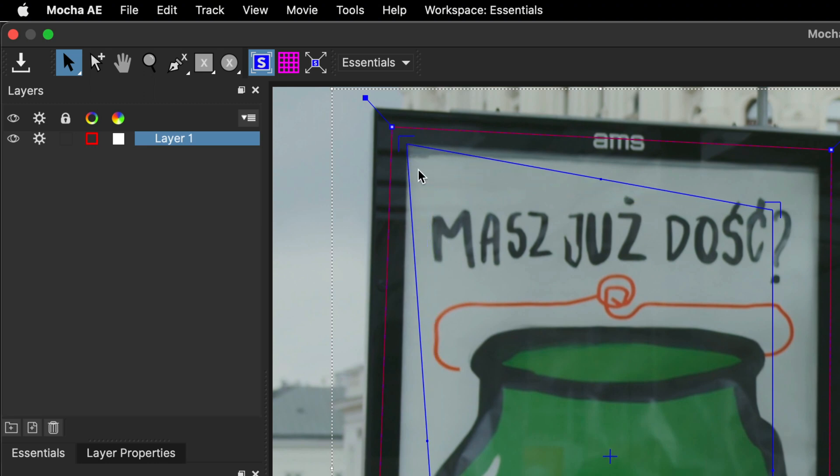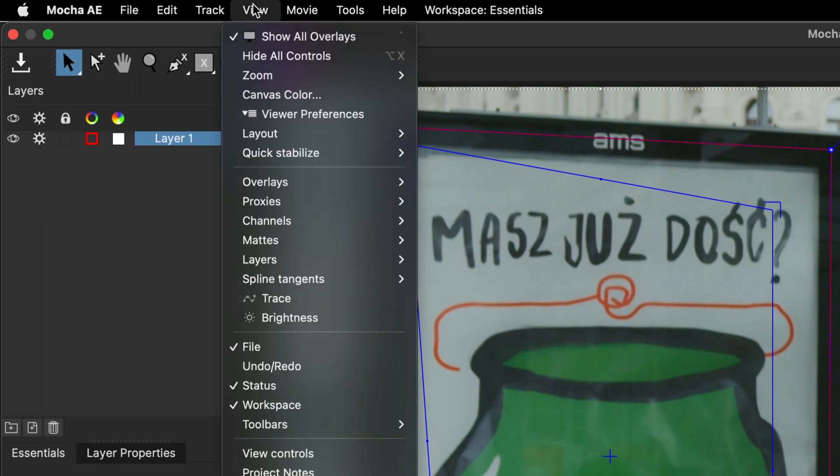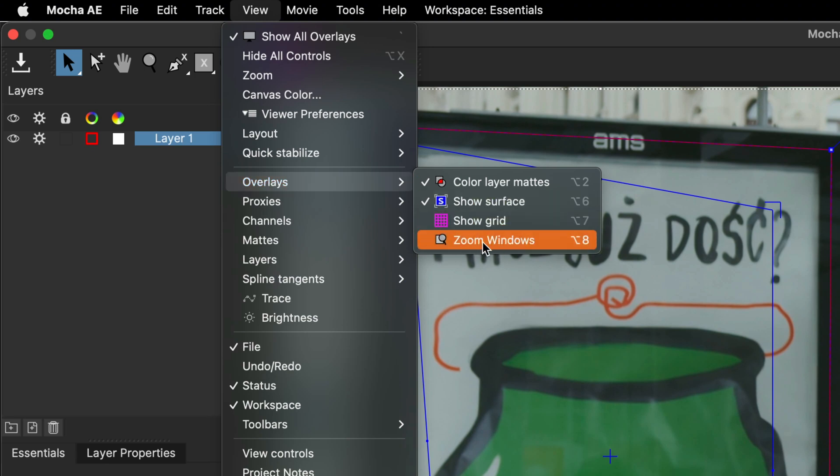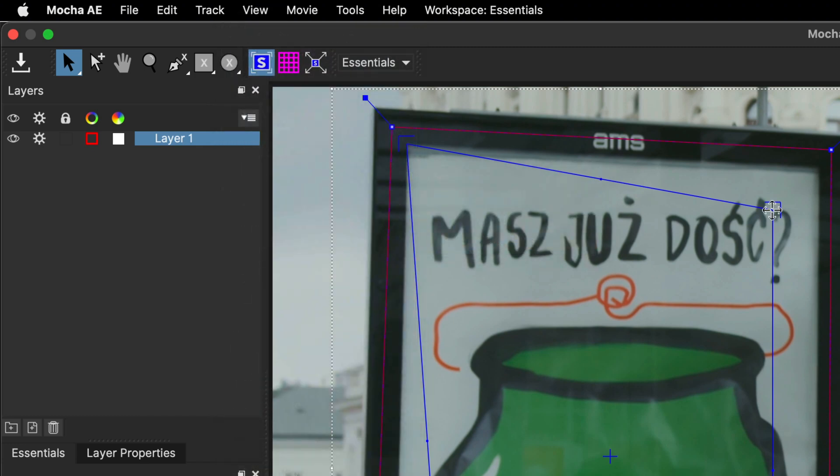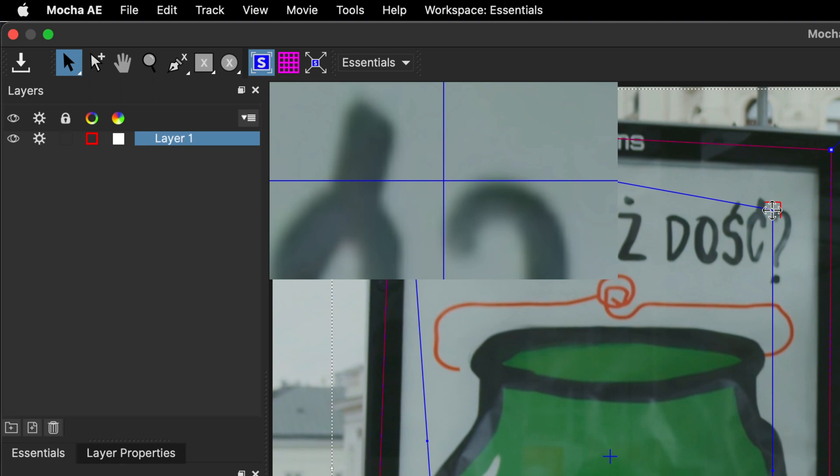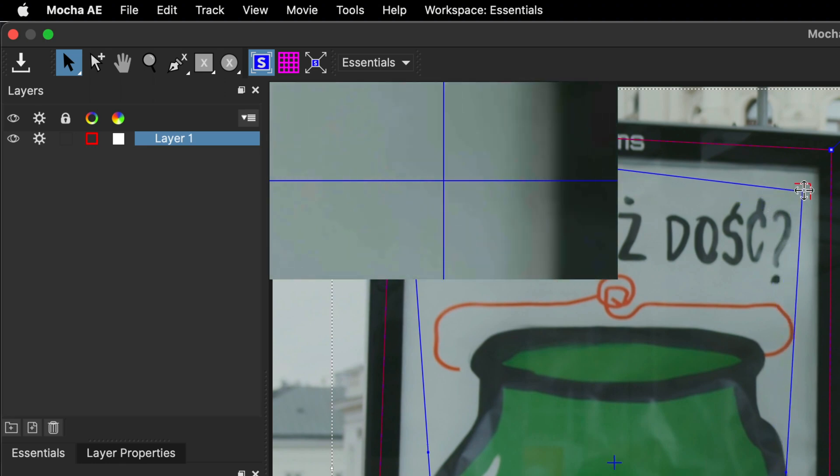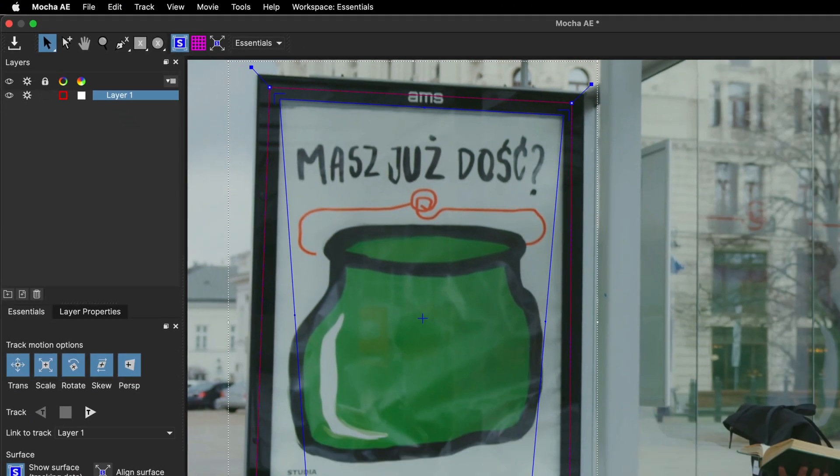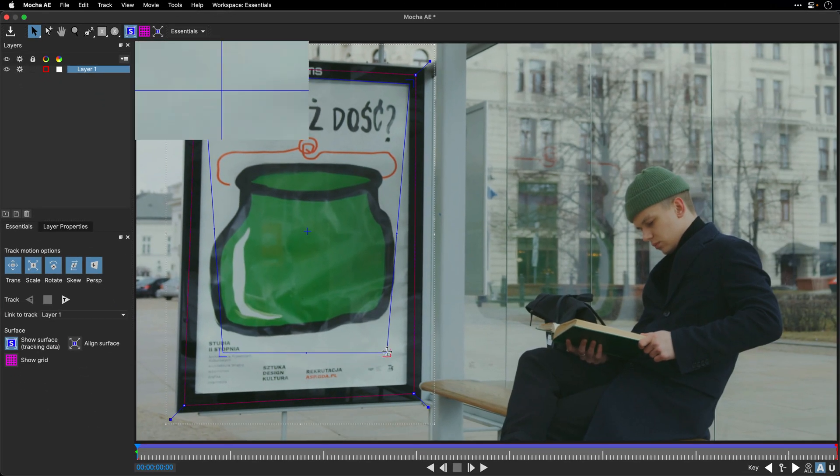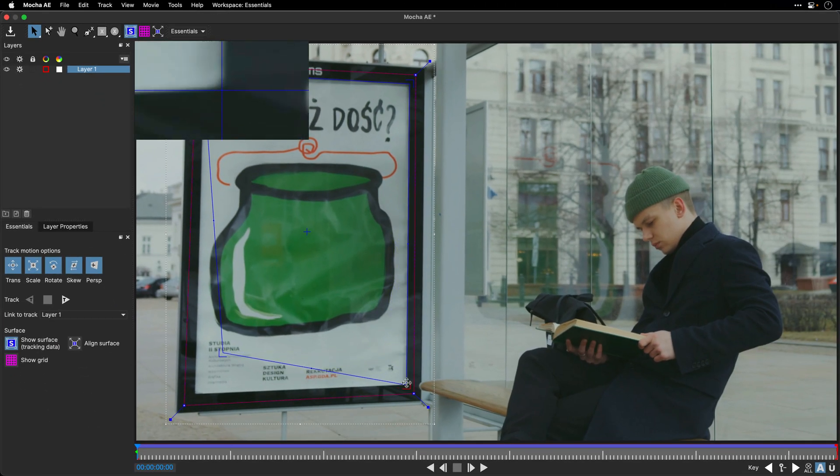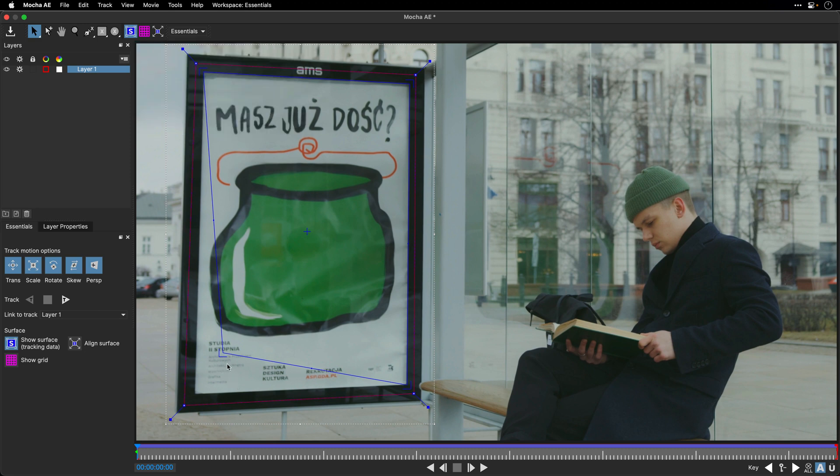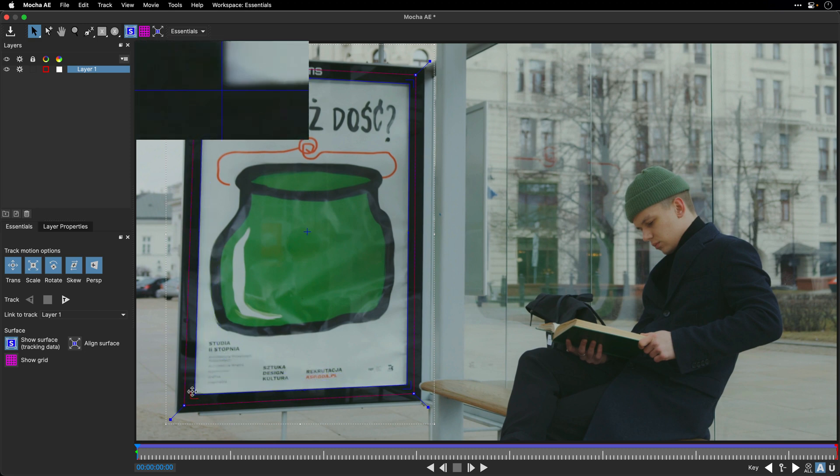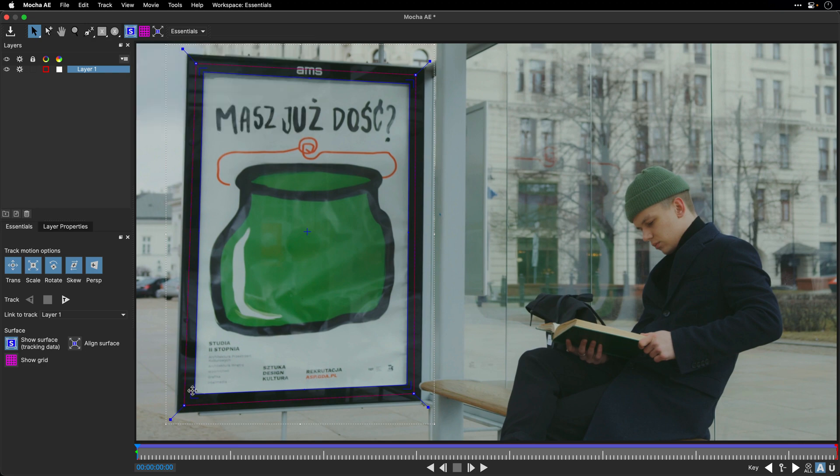Now, to help me do it more accurately, I'll go to the View menu and show you that you can show different overlays. For example, Alt 8, or Option 8 here on the Mac, is going to give you a temporary zoom window, or windows. So let's enable it. And now, if I'm going to grab one of the corners, I will have a magnified view, a zoom view, so I can see exactly where I need to place the corner. So this is something which I highly recommend for you to use when you are attaching the surface to the edge of the desired plane.